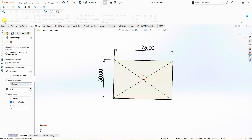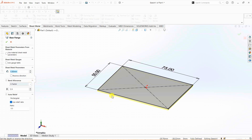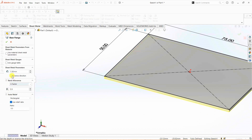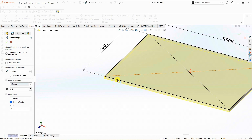Under sheet metal, I will be selecting base flange or tab. As you can see, the thickness is mentioned as 3.5 mm, which I used for another project, so I'm going to change this to 1.5 mm. This is the thickness from here to here. If I select reverse direction, it goes in the upward direction, but I don't want that — I want it to be downward.